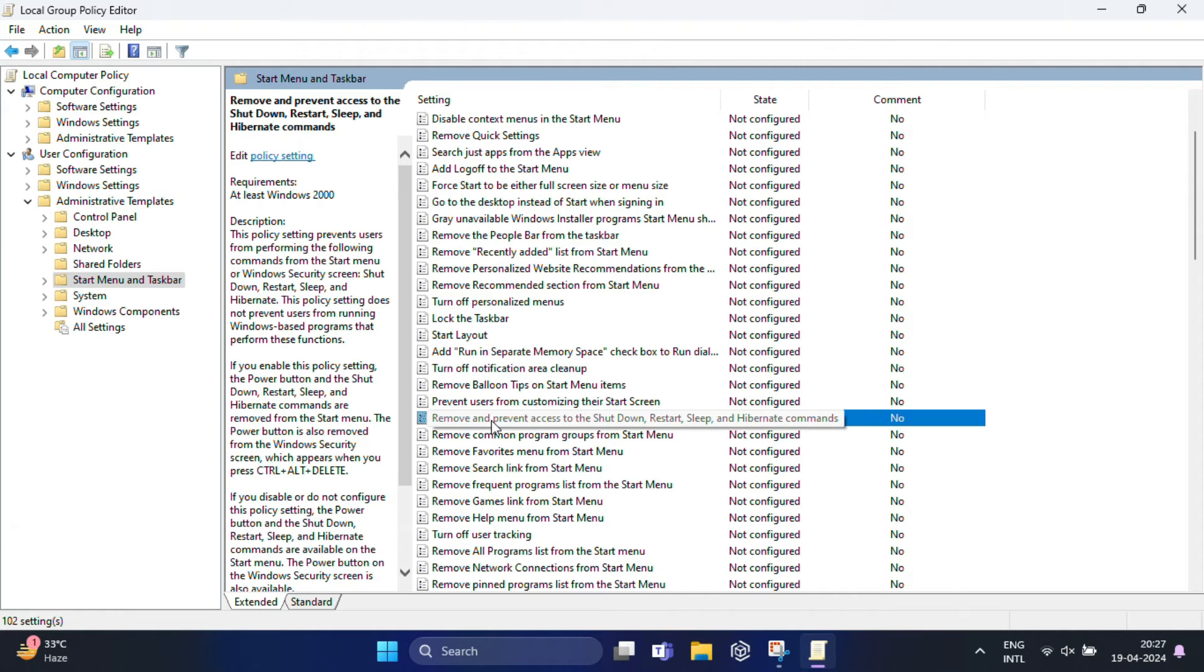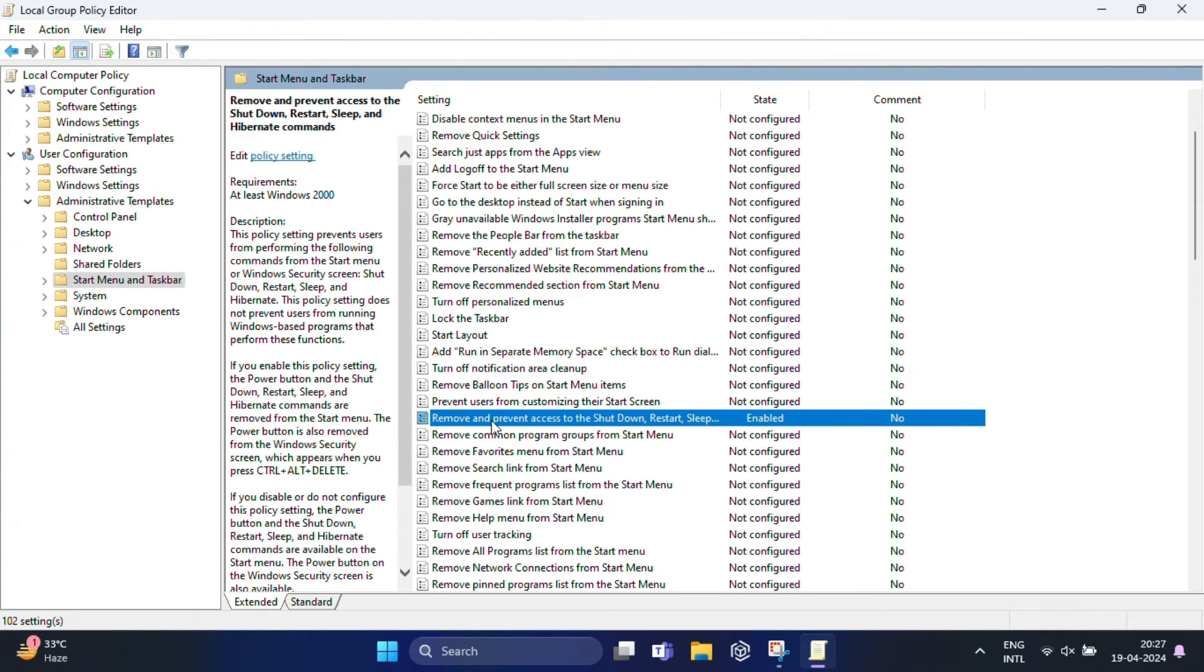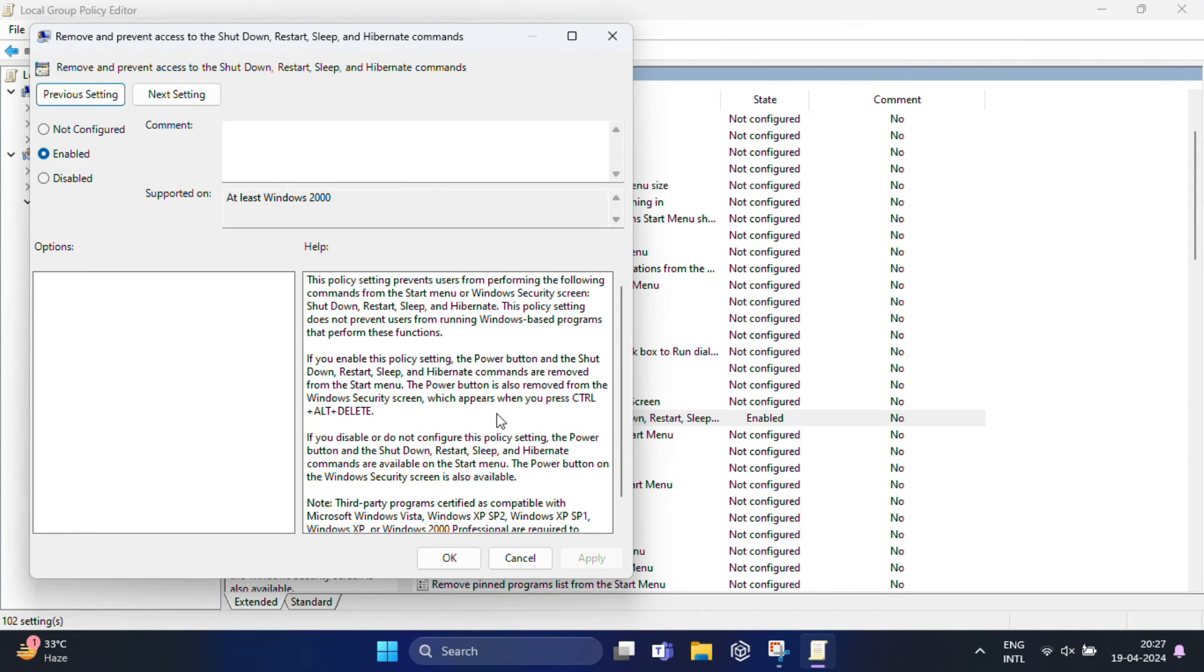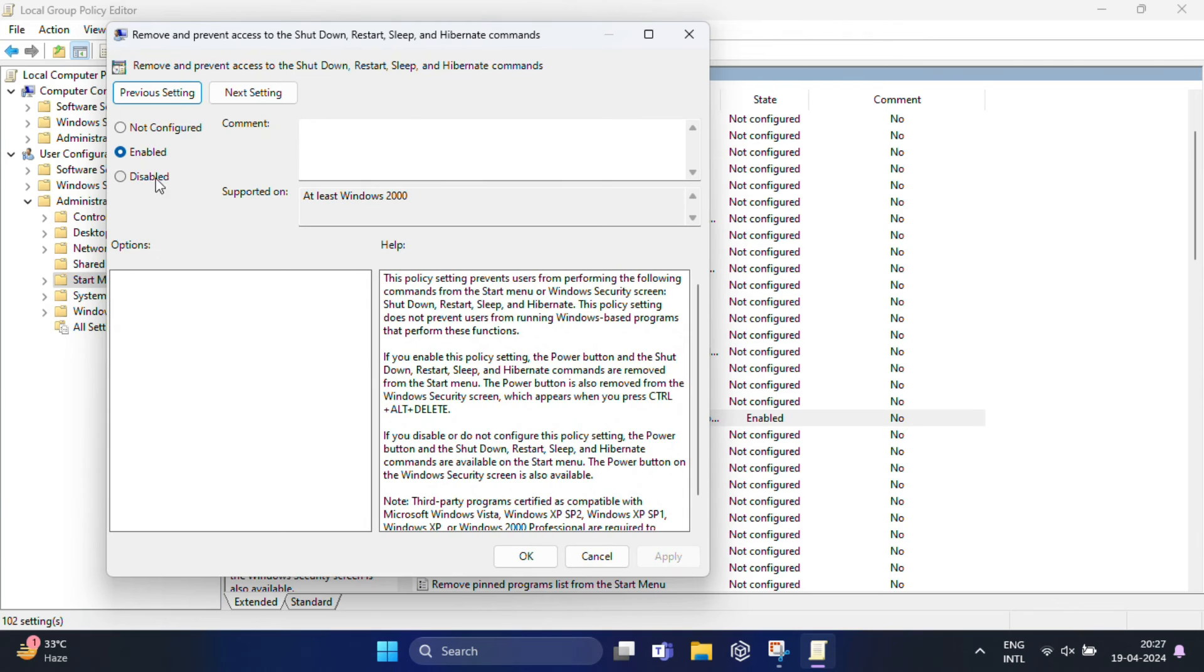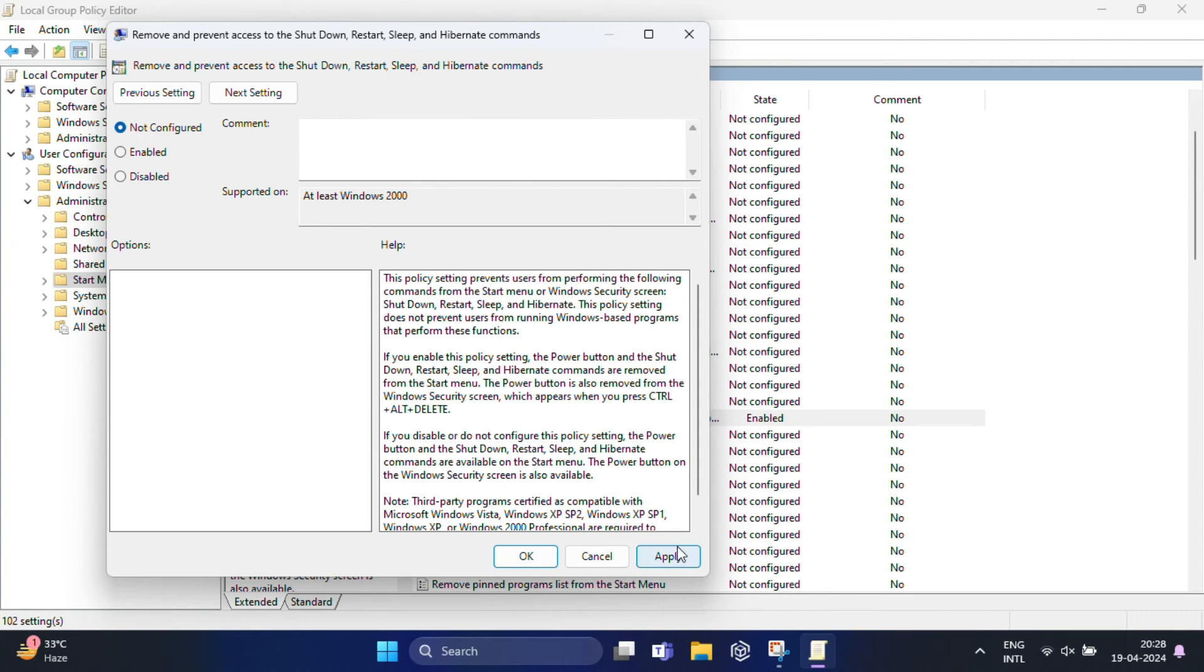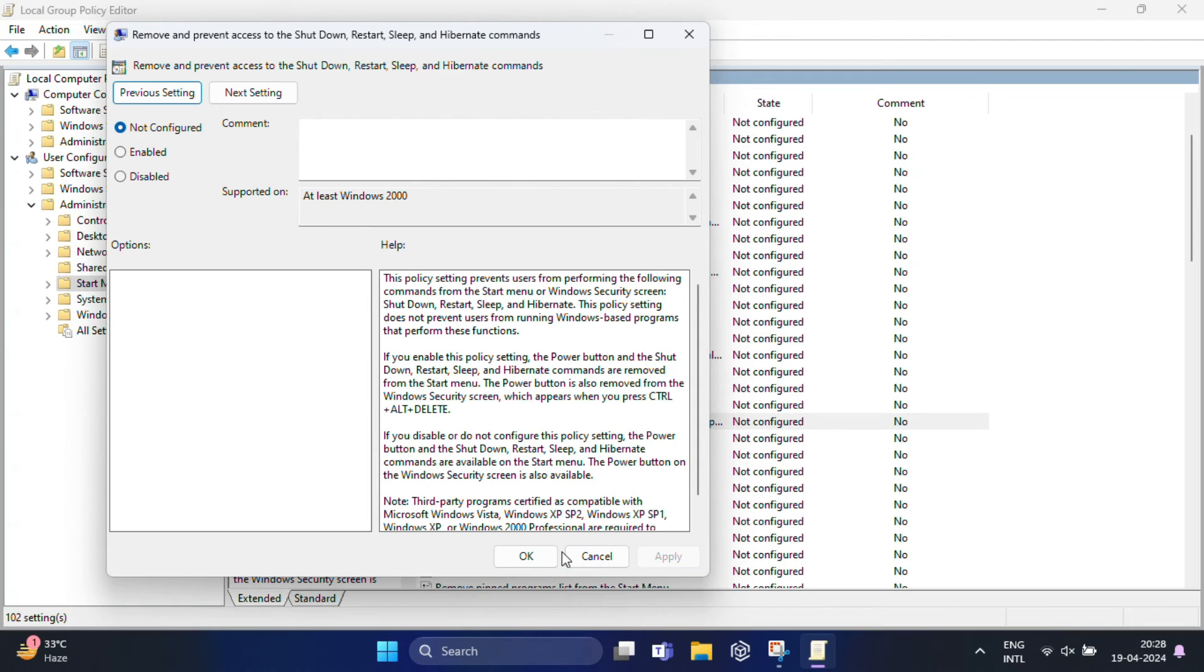Double-click on it to open its properties. You'll see the Enabled option is selected. You just need to select Not Configured to deactivate this policy. Click Apply and OK to save your changes. That's it.